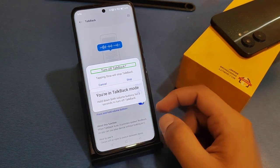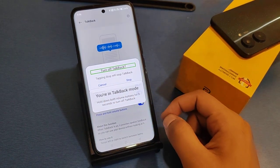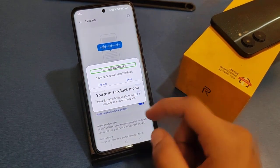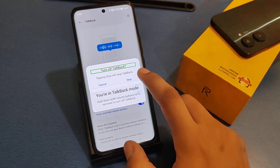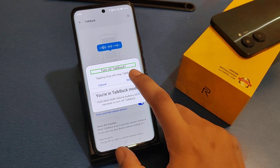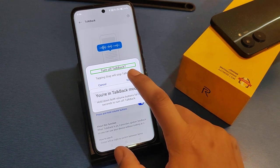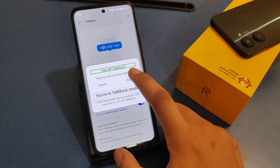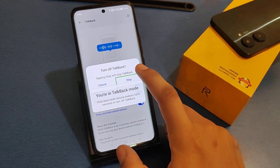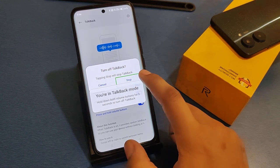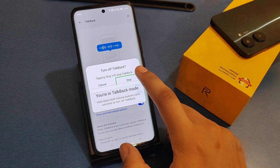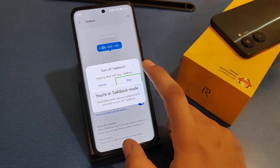It shows 'Turn off TalkBack feature.' To stop it, click one time to select 'Stop' and then double tap to stop it.